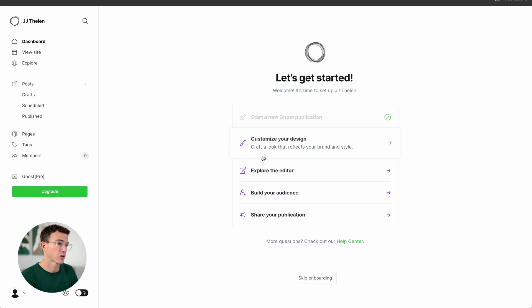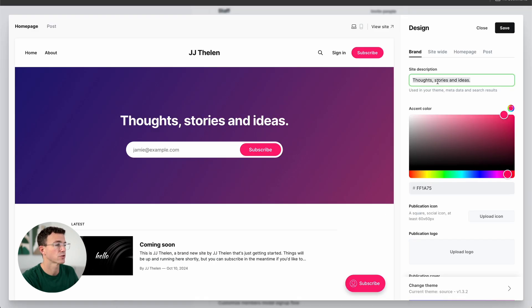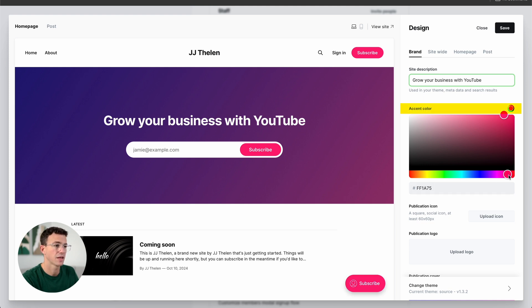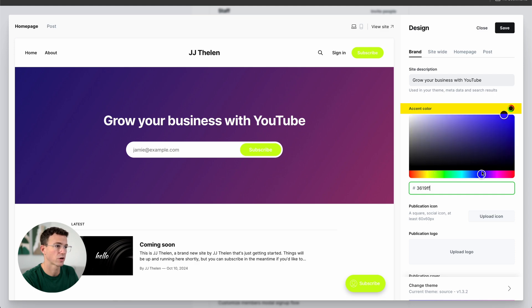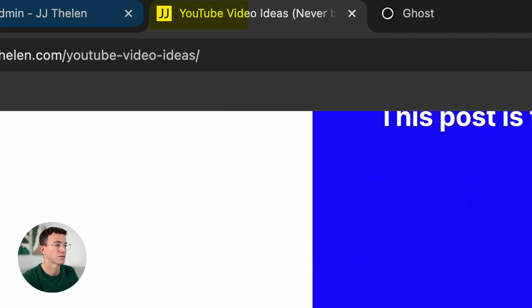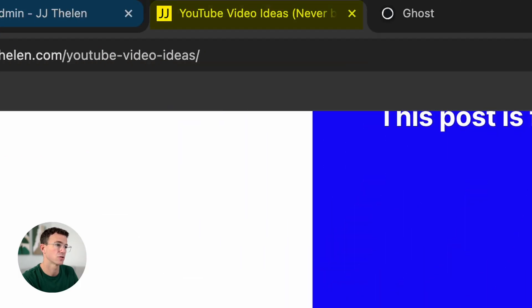We're going to click on Customize Your Design. The first thing you want to do is update the site description — this is the first thing people are going to see when they land on your homepage. Then update the accent color, which will update the subscribe buttons. Then update the publication icon — this is the favicon that's going to show up at the top of your browser window.